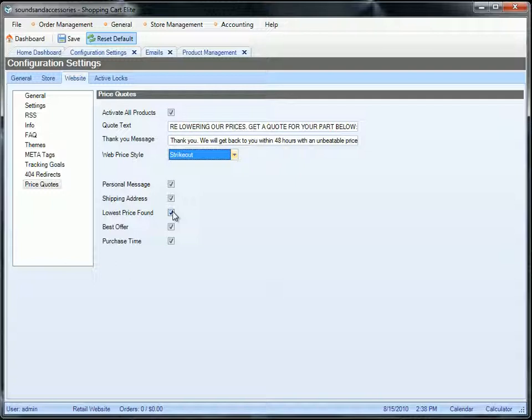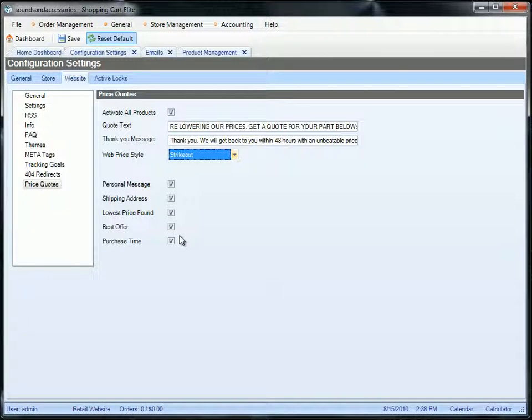Best offer if you want to allow them to enter the price they would be willing to pay you. And purchase time is in how long they are planning to buy the product. You can play around with all of these to see which one fits your business and your product pages.